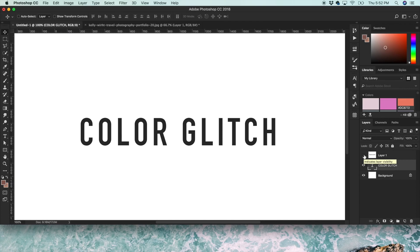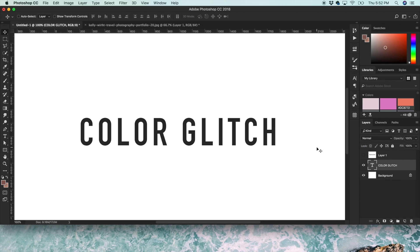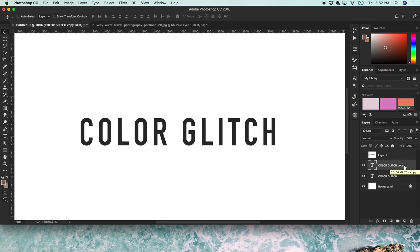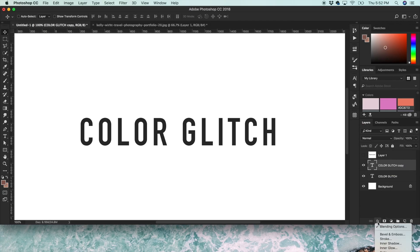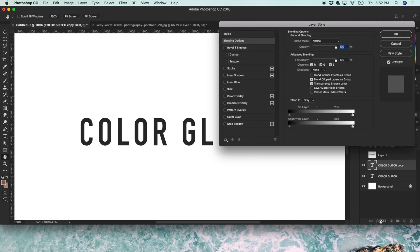You start out with your layer that you want to use. I'm going to show you on type first and then show you how to do it on a photo in a second. But you just do your normal typography like you would do, and then duplicate the layer. So click on the layer you want to duplicate and you can do Command J as a shortcut. Then click on this Effects to add a layer style and click on Blending Options.